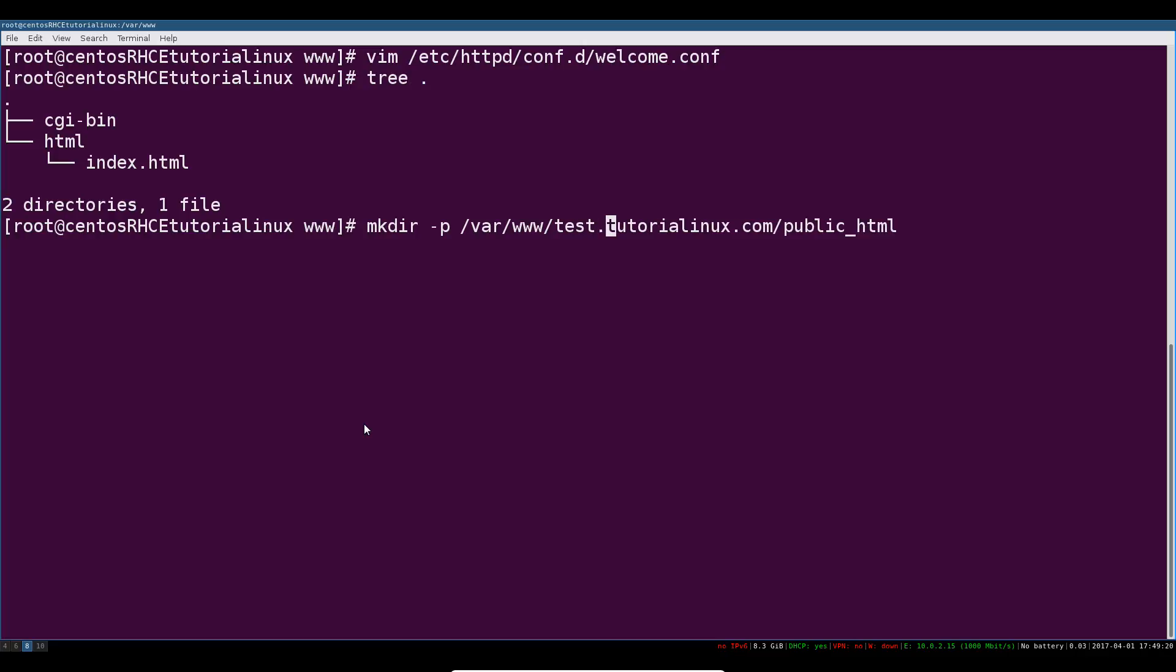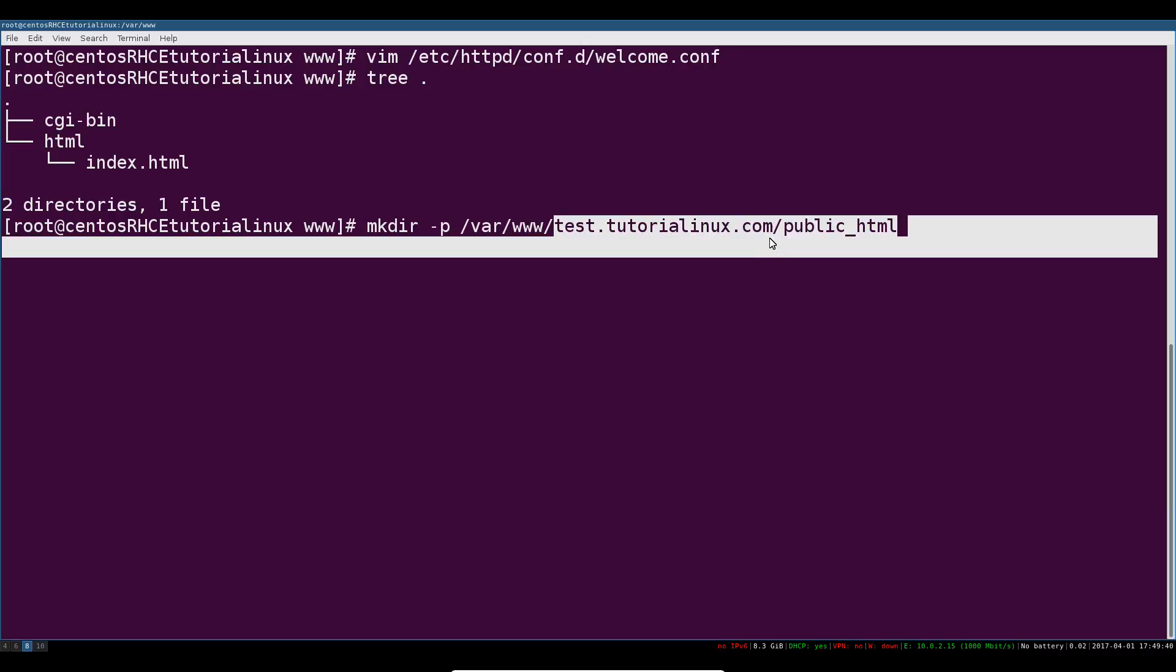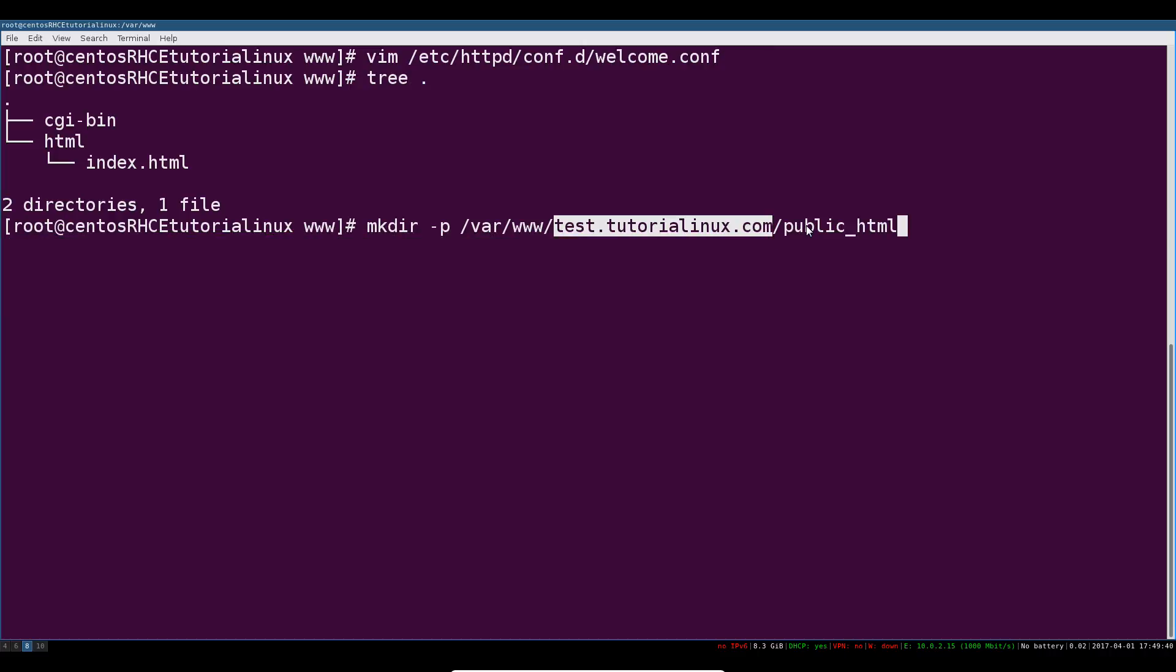We'll actually say test.tutoriallinux.com/public_html and that's going to be our doc root, our document root for the actual HTML files we've got in our site. The -p flag on mkdir just creates multiple directories. A normal mkdir would fail here because this directory doesn't exist and I'm asking it to make this one. This will just create an arbitrary depth of directories.